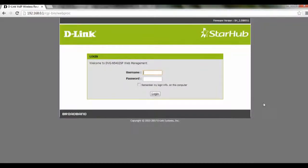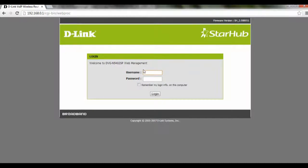Hi and welcome to this tutorial on how to enable USB file sharing over FTP on the DBG-M5402SP. To start off, we have to log on to our router at 192.168.0.1 and login with our username and password.